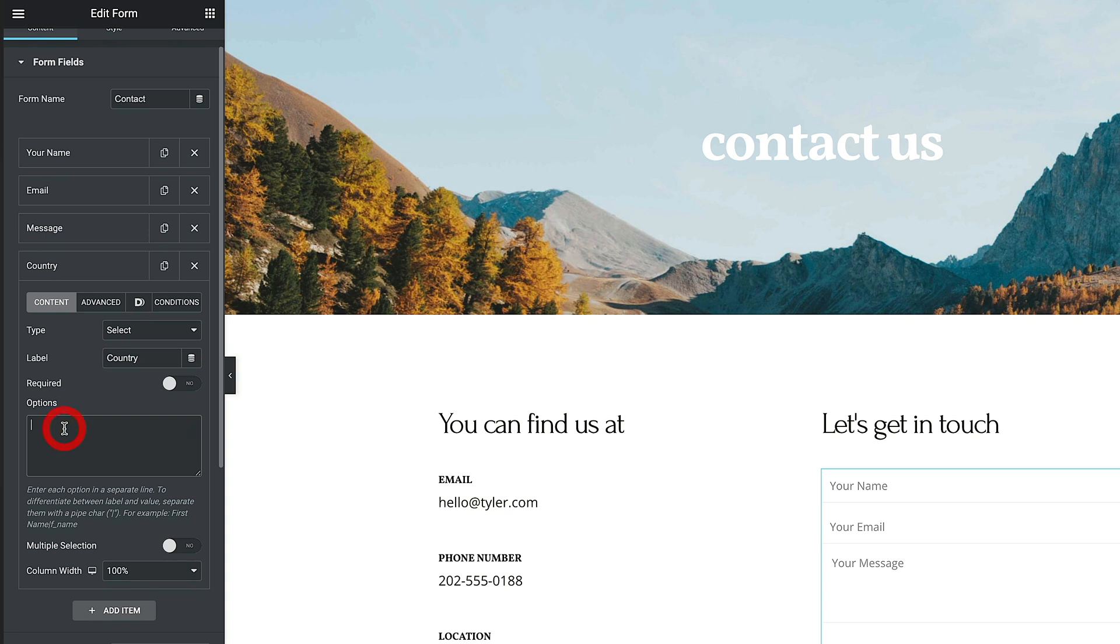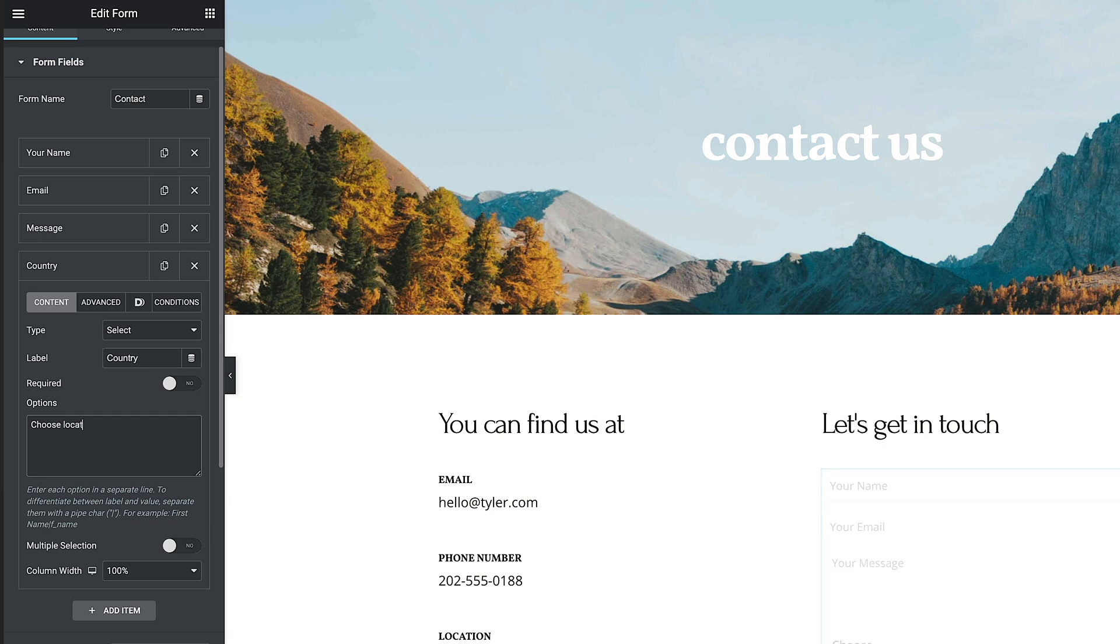Now we're going to put the options in exactly the same as we would in any other way. But first of all, we're going to put in choose location. Two reasons for this. We want to have something inside here for people to see what they need to do. But we're also going to be using this as the trigger to hide the next field based upon some conditions. Stick with me. I'll show you what I'm talking about.